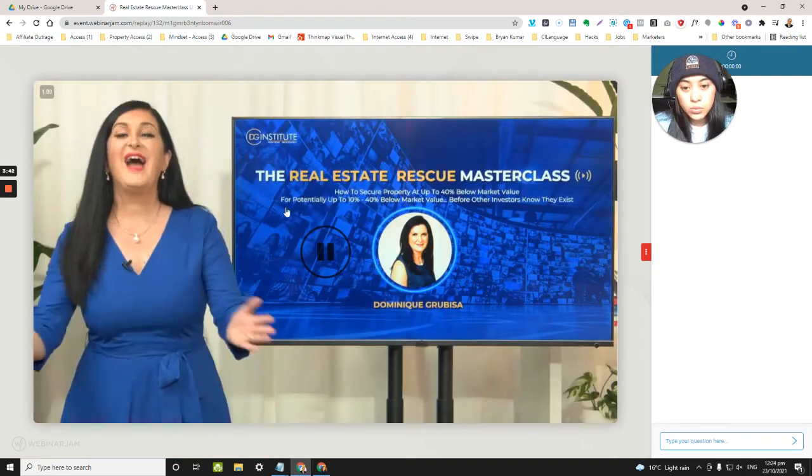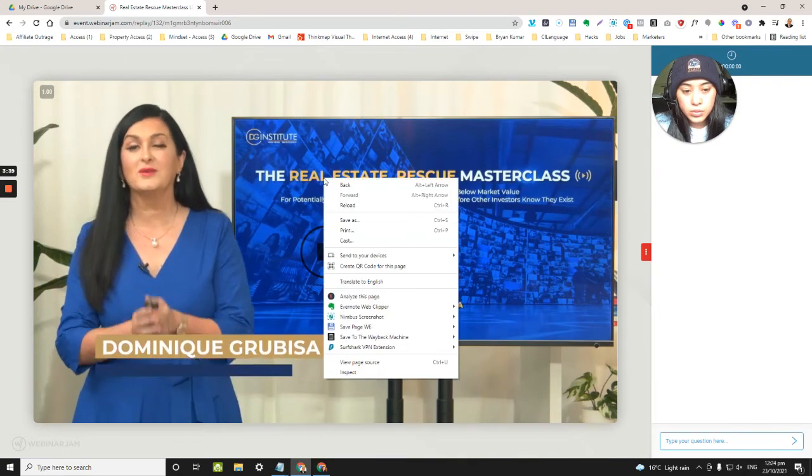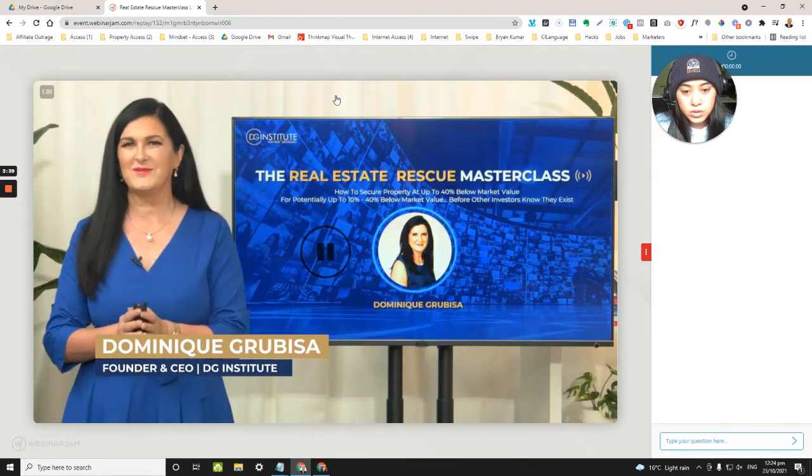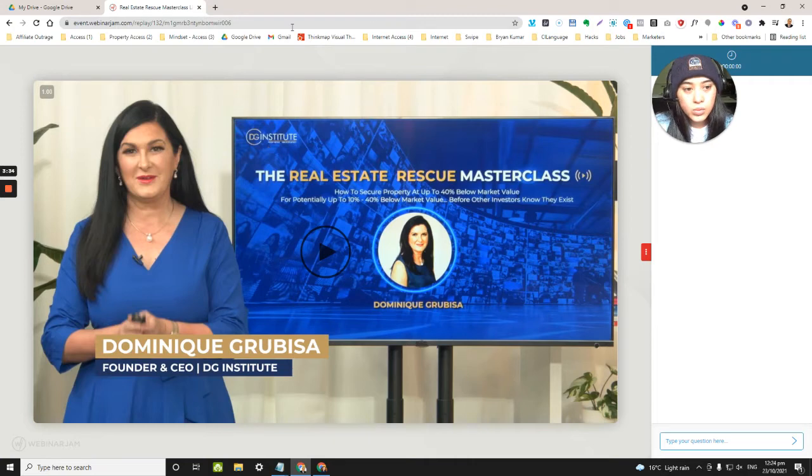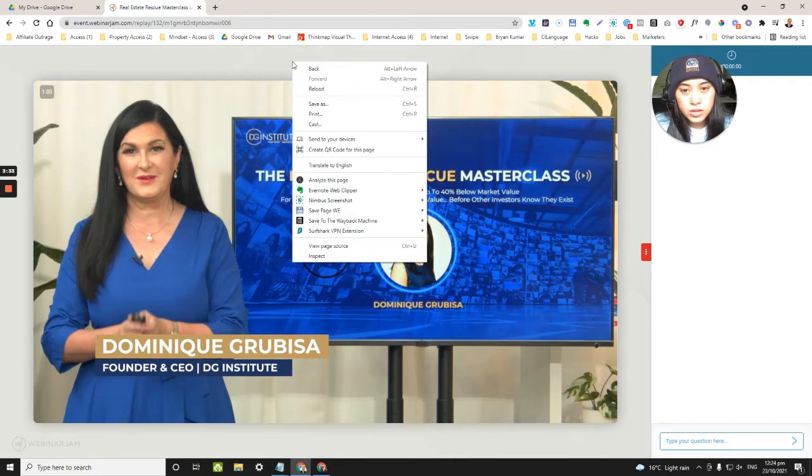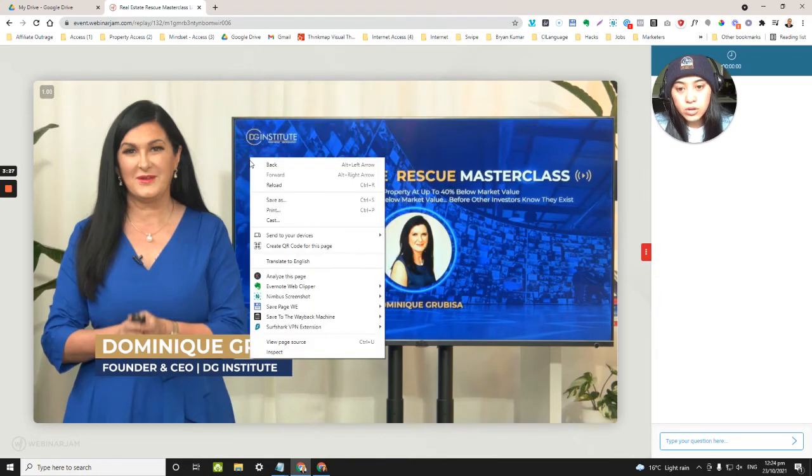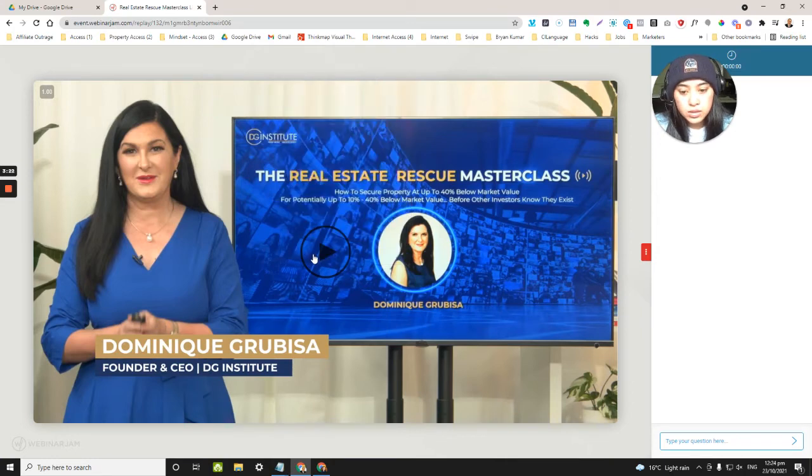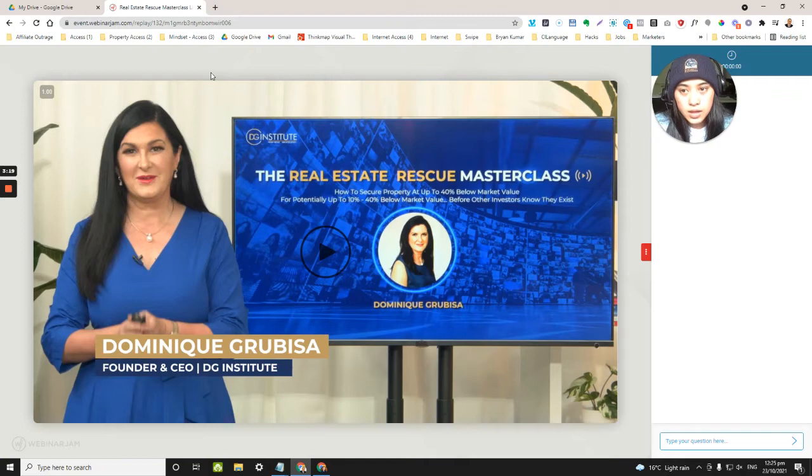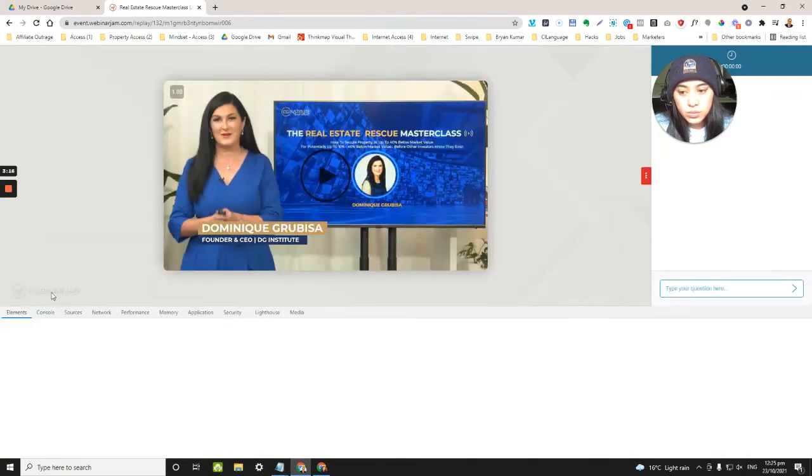We're gonna wait for that, and then what you're gonna do is pause it. Then anywhere on the page we're gonna right click and inspect. Now it has to be outside of the video—you don't click on the video, click outside the video. So inspect, and then I'm just waiting.